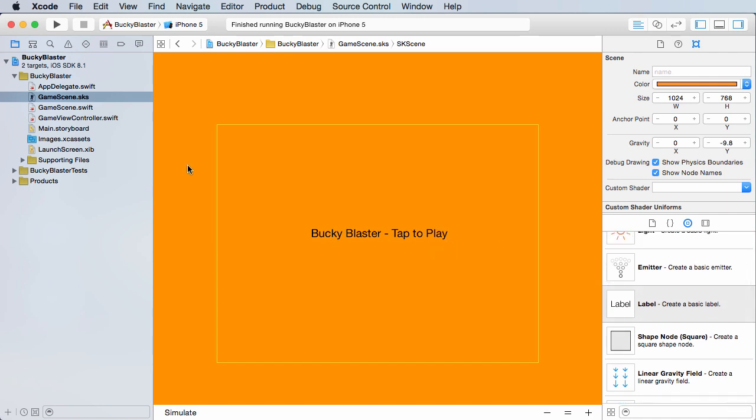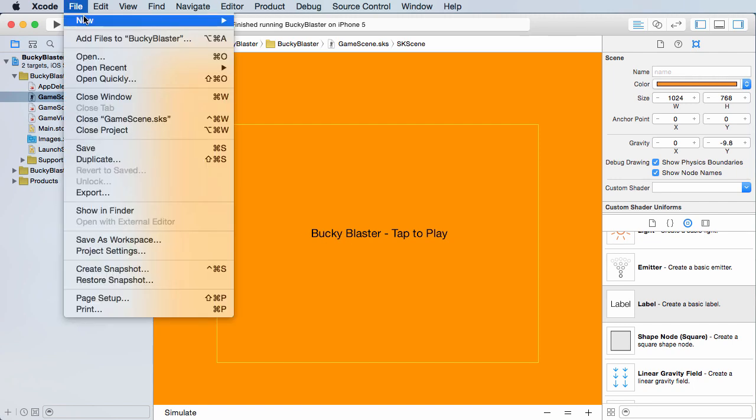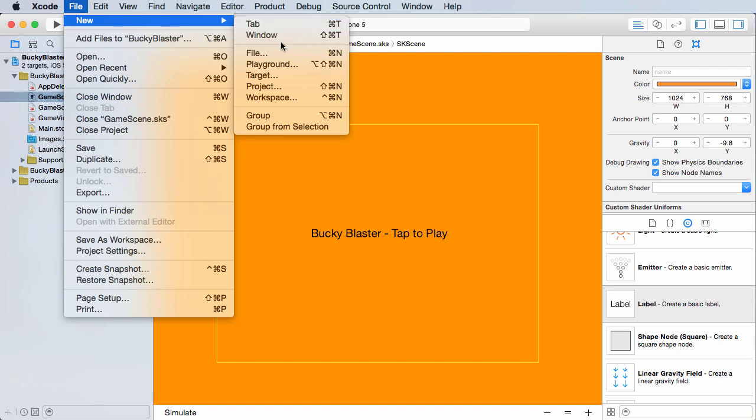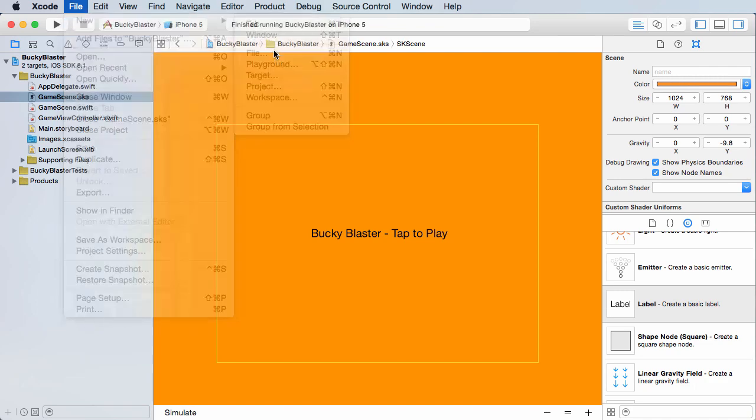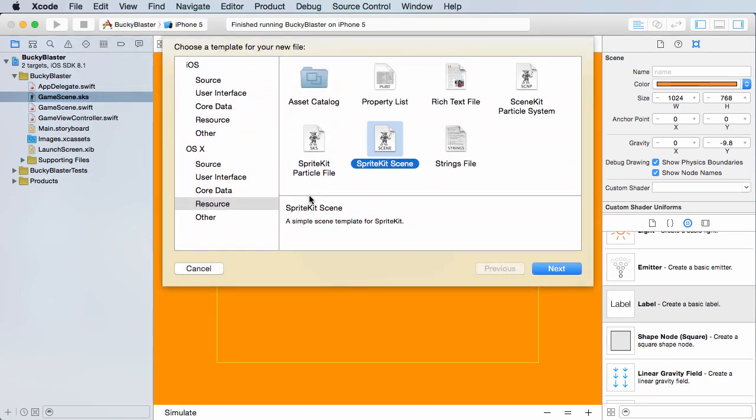So again, making a new level or a new scene is a two-part process. We first need the interface and then we need the brains, or we can do it in the opposite way. It doesn't really matter what order you're created at, but if you go to File, New File, let's make the brains first.